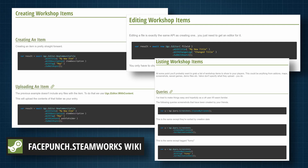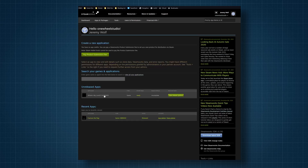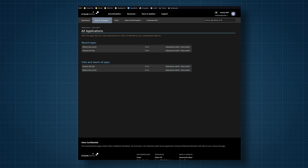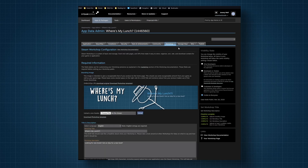Well, sort of yes and sort of no. Facepunch provides some code snippets for how to upload and update a workshop item, and it looks pretty simple — and it is, sort of. As always, the problems lie in the details. Before we get into writing code, we need to set up the Steamworks backend. There's not a lot that needs to get set up, but there are a few important things, and they are not covered or mentioned in the Facepunch documentation.